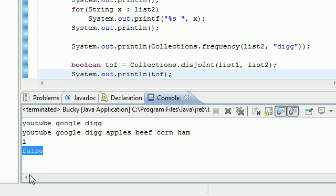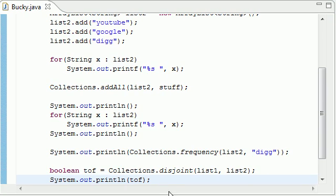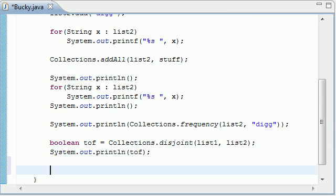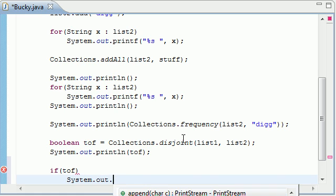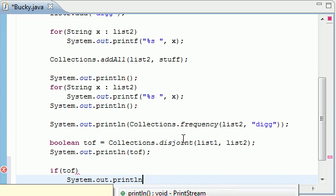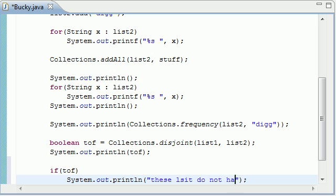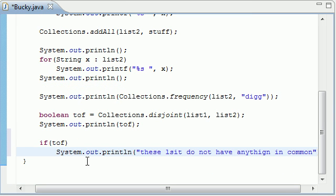And remember, false means that they do indeed have elements in common. So a more practical use for this would be an if statement. Just go ahead and write if tof, then what are we going to write? System.out.println. So if it's true, then it's going to mean these lists do not have anything in common. Simple enough.